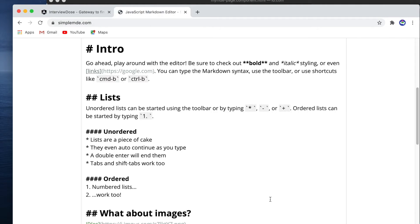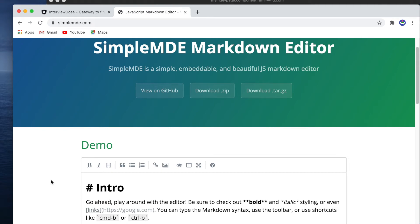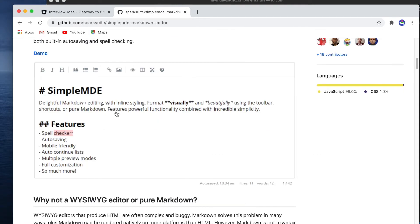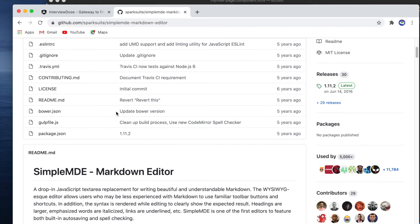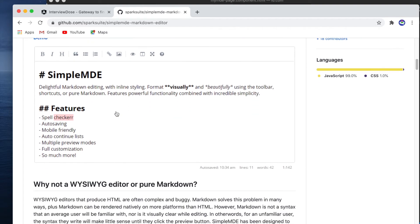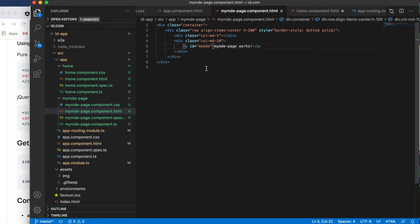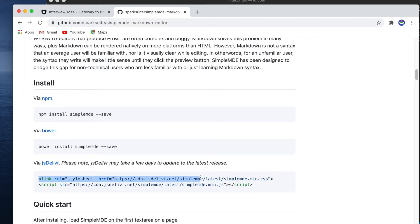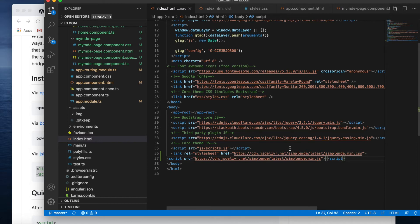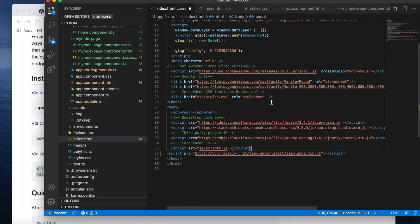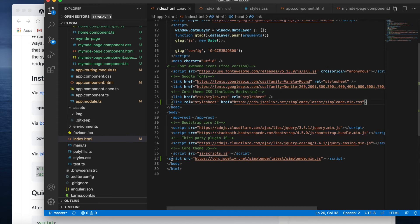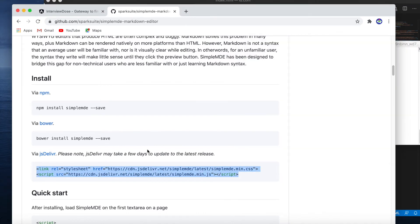I just have to add this demo page, and this is actually tricky — SimpleMDE is not an Angular component. It is a plain JavaScript library, so I have to use a different technique. I already have my-md ready. I need to add this link and script. I've added the link on top and the script below. There is no error yet, which is good.